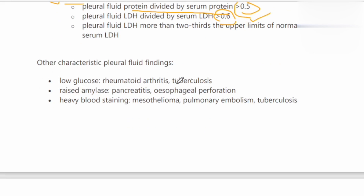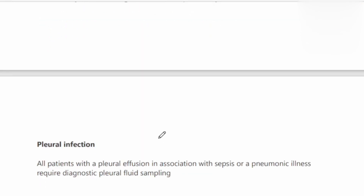Other characteristic pleural fluid findings include: low glucose, which is seen in rheumatoid arthritis and tuberculosis; raised amylase in pancreatitis or esophageal perforation; and heavily blood-stained fluid in mesothelioma, tuberculosis, other malignancies, pulmonary embolism, or infarction.